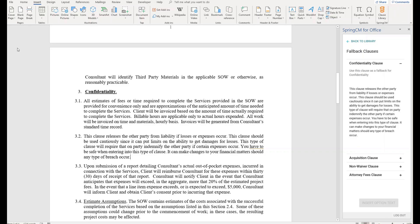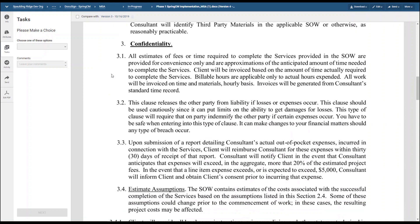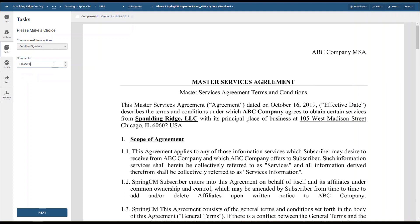The CLM admin user will now go to file and hit save. After hitting save, because we're using Spring CM edit, it is automatically uploaded back to the task page. Now that we are back on the task page, we can see that section 3.2 has been updated to the appropriate fallback clause that we chose. The CLM admin user can now send for signature.